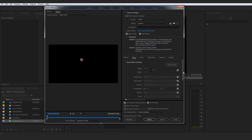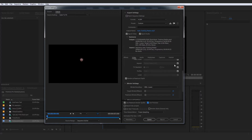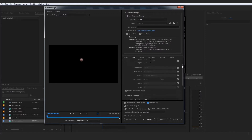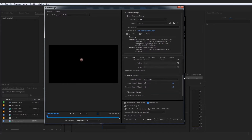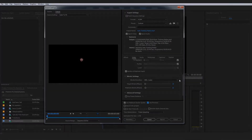These two settings down here are very important. And of course, Use Previews is just going to speed your overall render up by using those previews that you're making throughout the timeline to actually help out in the overall encoding and rendering process of your files.